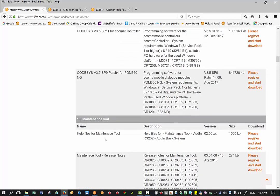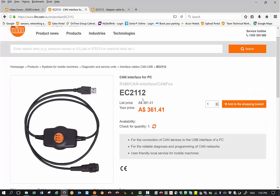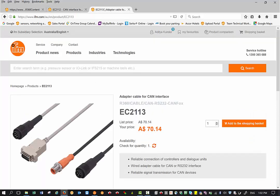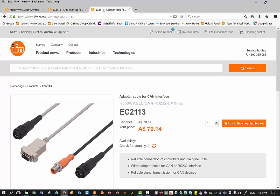Then the next step would be to have the IFM CANFOX cable which is EC2112 and 2113. Please note that in order to make any changes on a CANopen device using IFM maintenance tool, you need to have an IFM CANFOX cable which are these two parts EC2112 and EC2113.